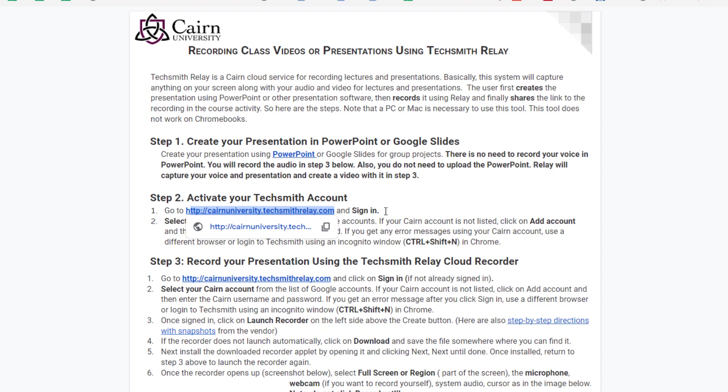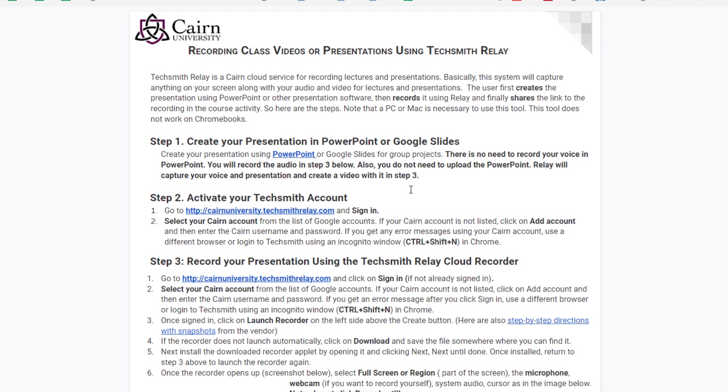You can do this as an instructor or as a student in the case of group presentations. The cloud recorder captures a video and stores it. Then you'll copy the link to that video and embed it into the course in your e-learning site. So let's get started.